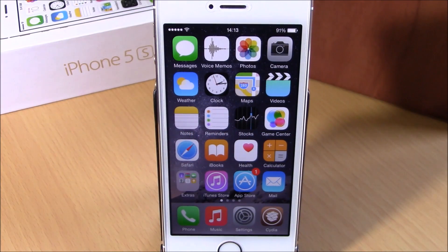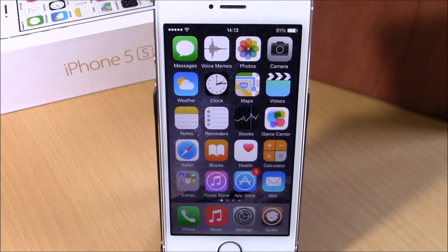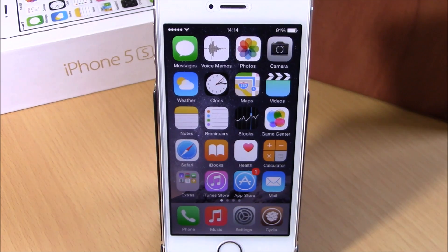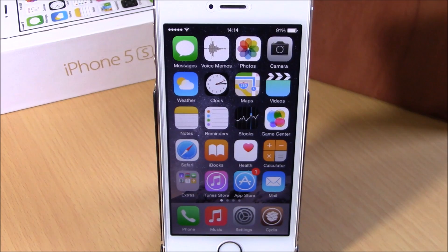What's up everyone, this is iReviews. In this video we're going to show you a Cydia tweak called Grabber App 8. This tweak will allow you to replace the camera grabber on your lock screen with another app of your choice. It also allows you to have a second grabber on your lock screen, so you can add two of your favorite apps there.